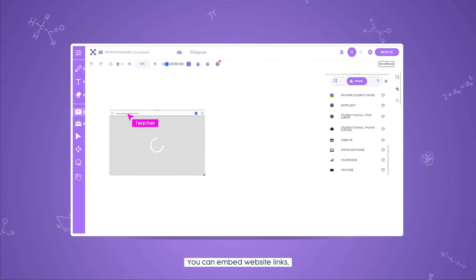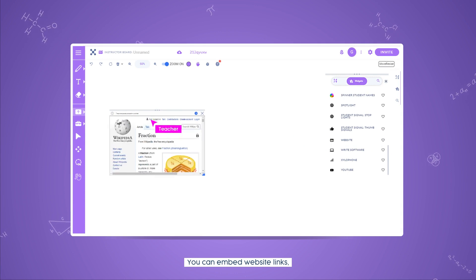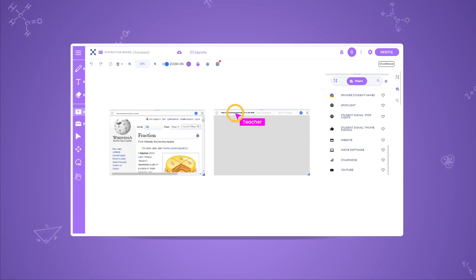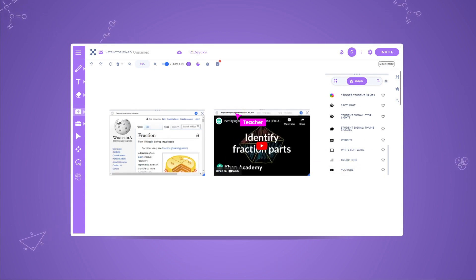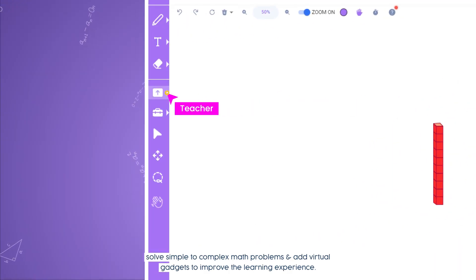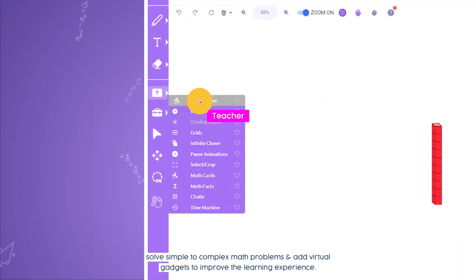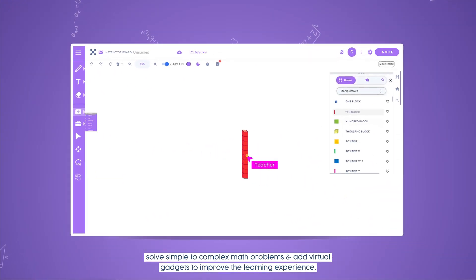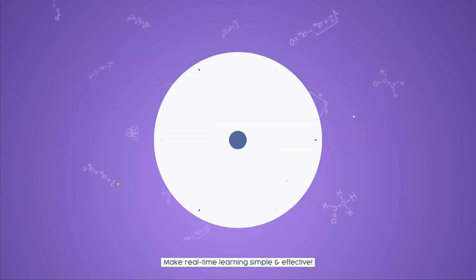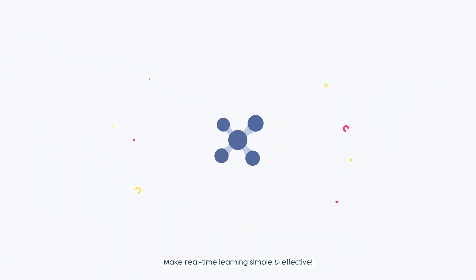You can embed website links, solve simple to complex math problems, and add virtual gadgets to improve the learning experience. Make real-time learning simple and effective.